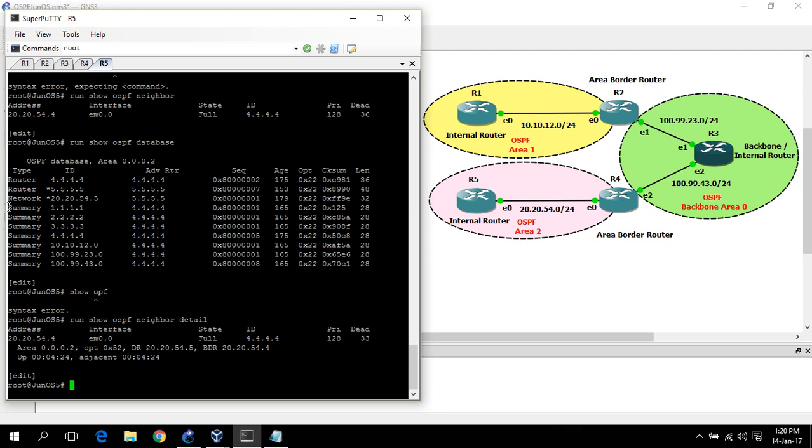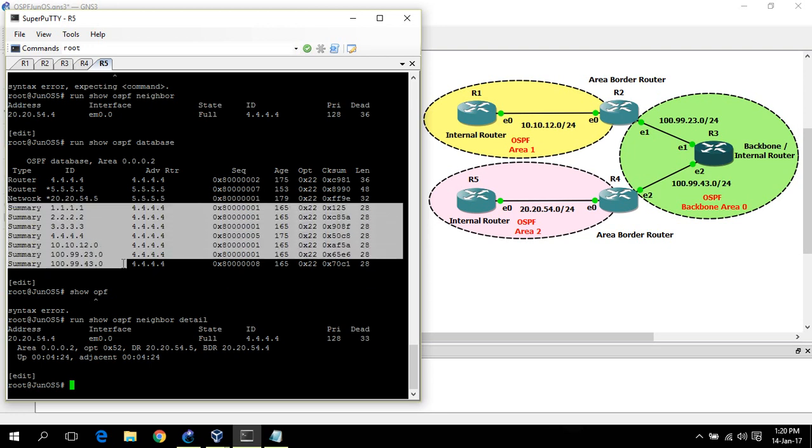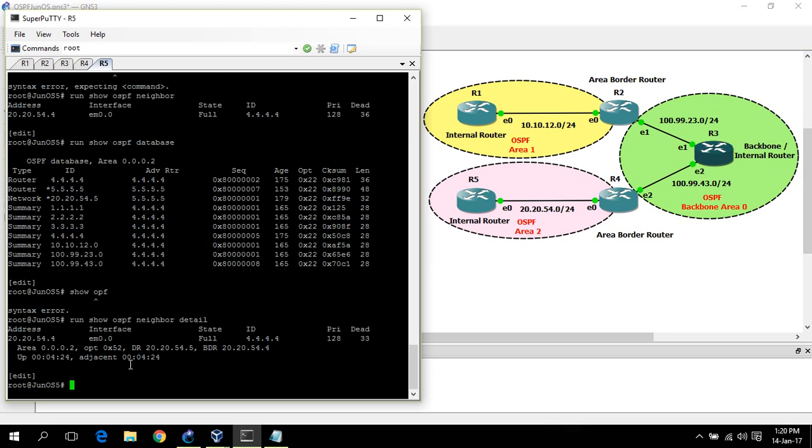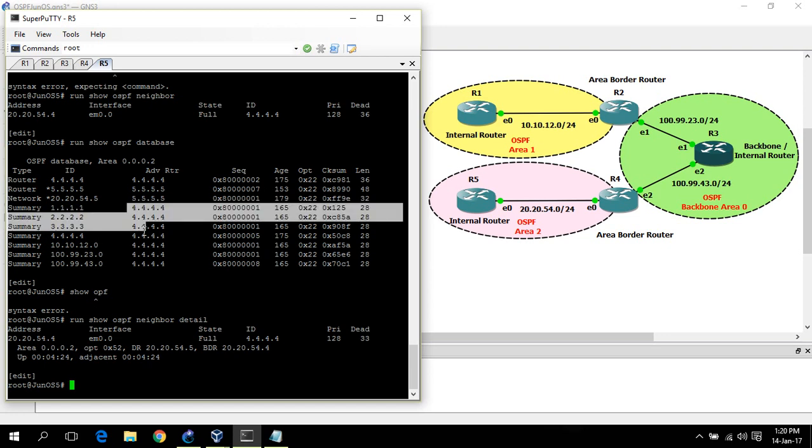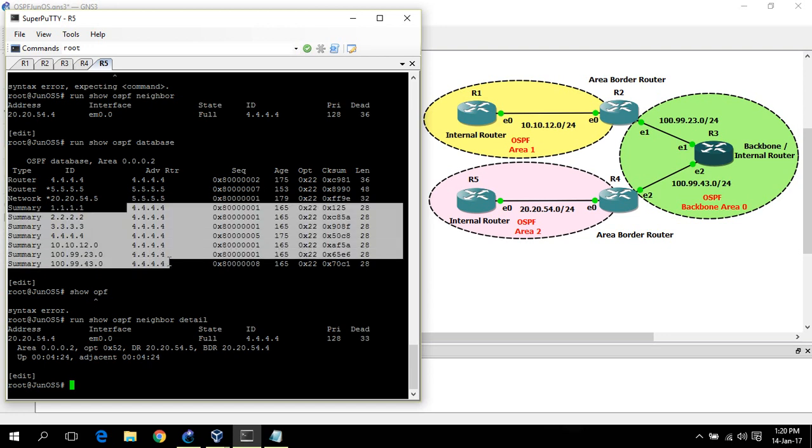These are type 3 LSAs, and these LSAs are flooded between areas. Now you can see all are generated by router 4 and flooded between areas.